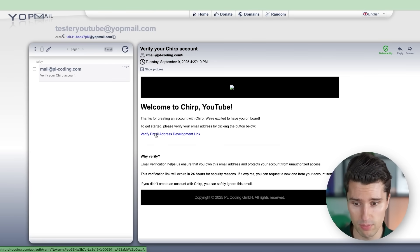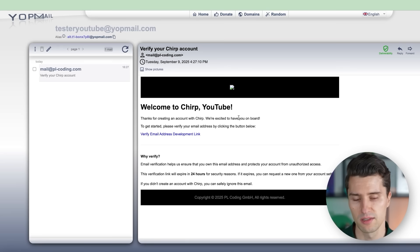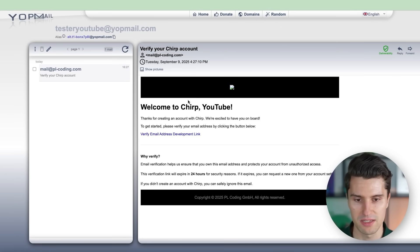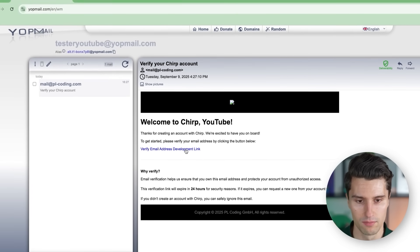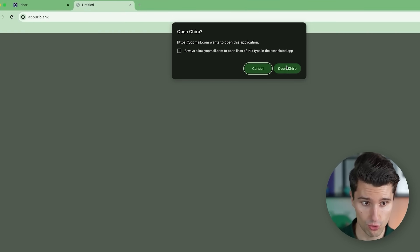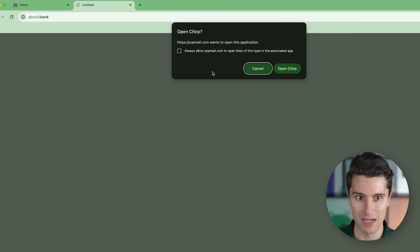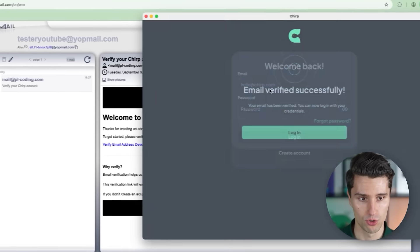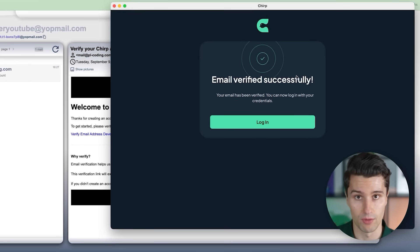We have two links — a normal HTTPS link that deep links into our app with a verification token, and a development link using a custom Chirp scheme. Making HTTPS deep links work requires verification with Google and Apple, so it's not trivial. If we click the development link, we get a dialog: 'Open Chirp,' since the desktop app is installed. On Android or iOS, clicking this link in your mail app would open the Android or iOS app — that's deep linking. If we click Open, we deep link to the verification screen and the verification call is successful.